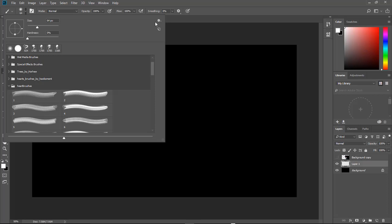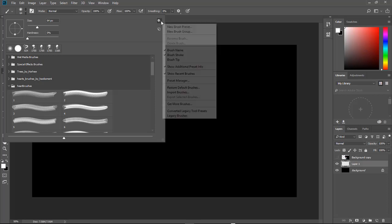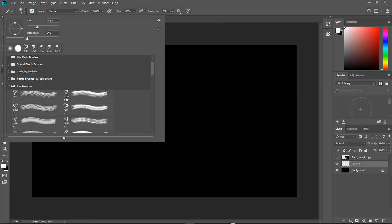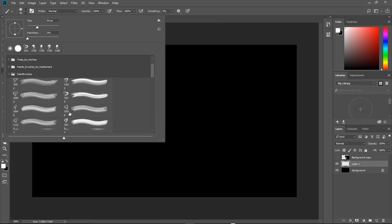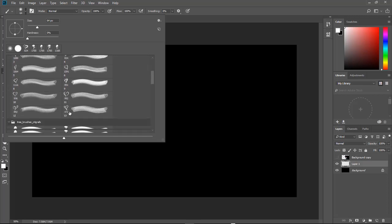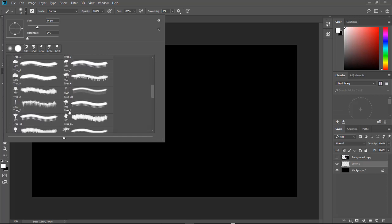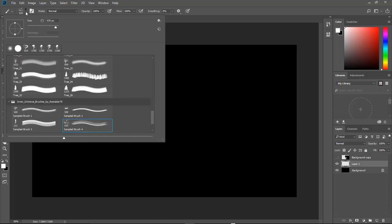So how we can do that is we click over here on our gear, come down to brush tip and that right there will show you a preview of what the brush actually is.